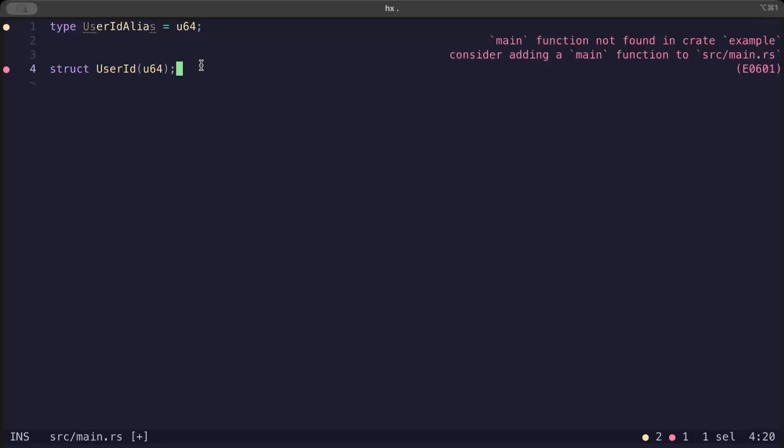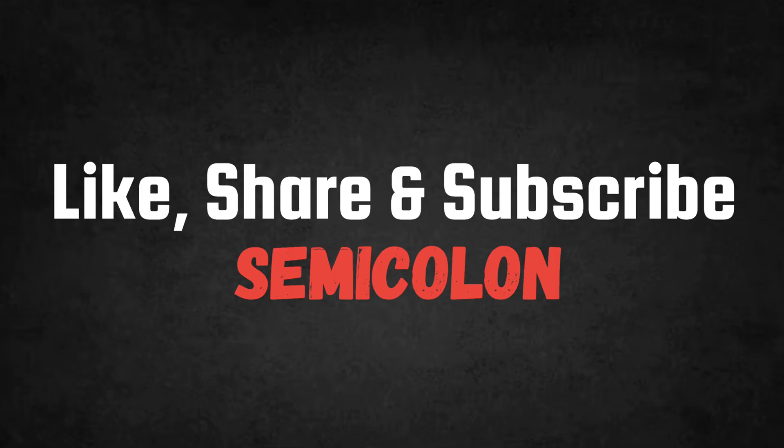So that's it for this video guys. I hope you guys learned something new. If you do, like the video, share with your friends. I'll catch you guys in another video with another interesting topic. Until then, bye bye.